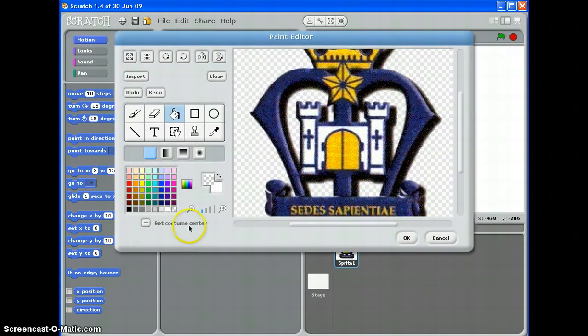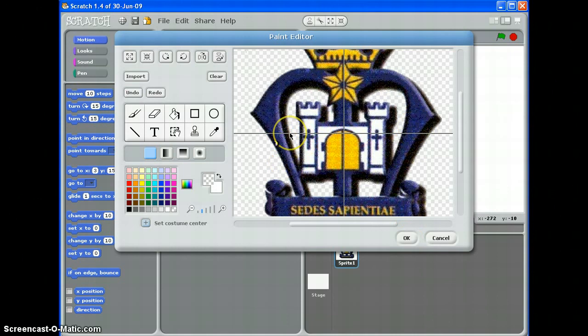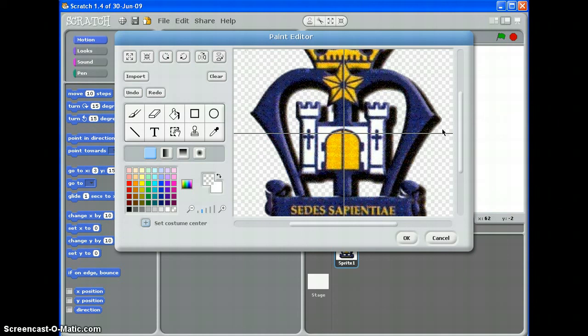Once I'm done, I'm going to make sure by clicking here that my costume center is in the middle. That's really important. If you've got a sprite like Scratch the Cat, always make sure that they're facing towards the right to start off with. That's really important. Otherwise, if you try and put movement commands in later, they just will end up pointing in silly directions.